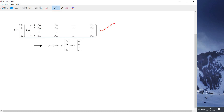Here x11, x21, dot dot xn1 is particularly one independent variable's values. x12, x22 up to xn2 is another independent set of values. x1k, x2k up to xnk is another independent variable set of values, and all these affect the values y1, y2 up to yn.